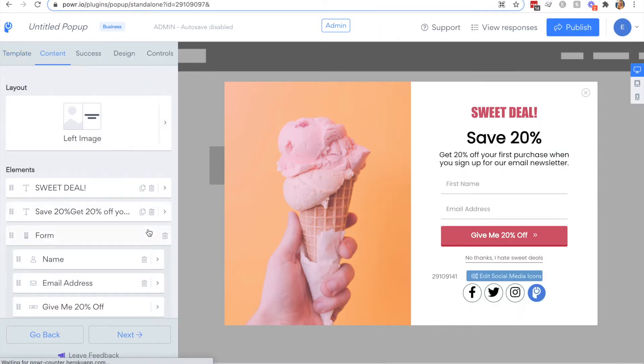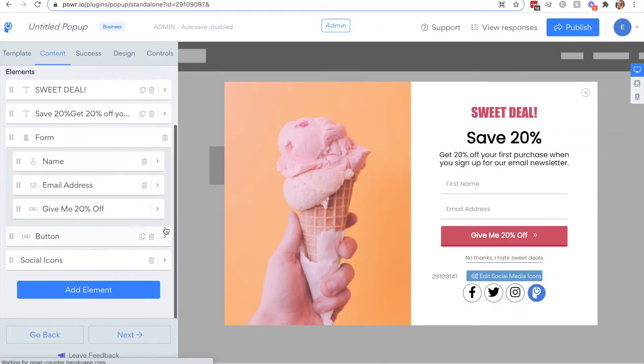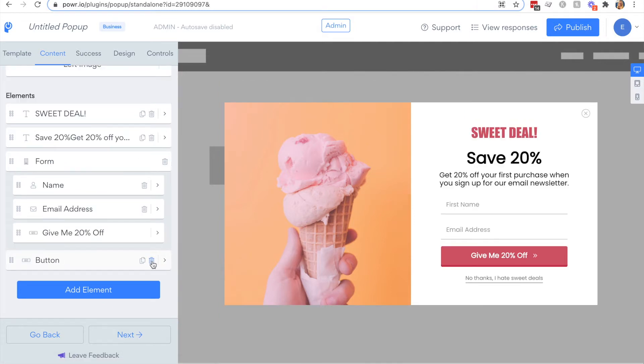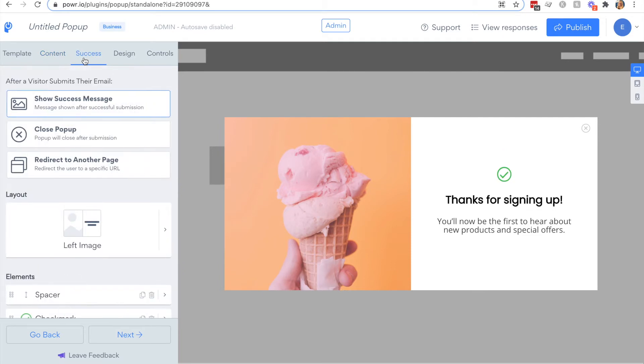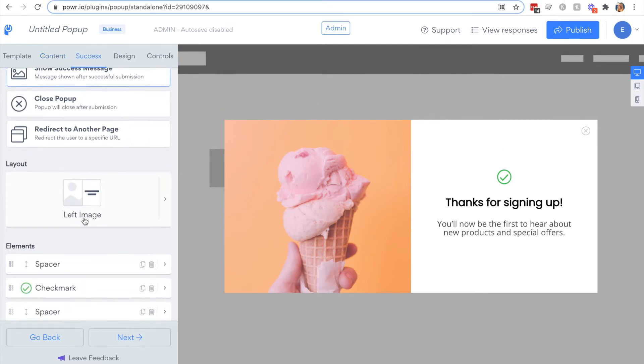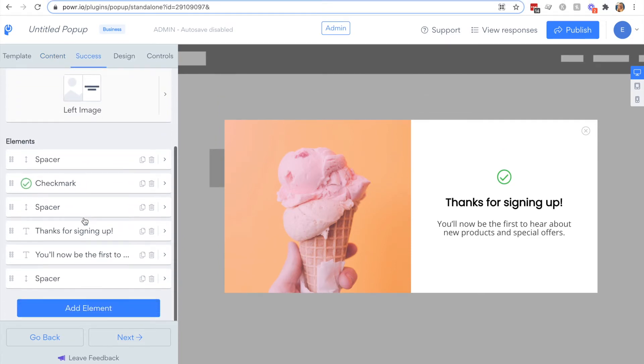Then you have your success screen. This section is automatically created when a form element is added to your popup. It's fully customizable with the image layout or elements you'd like to add to it.